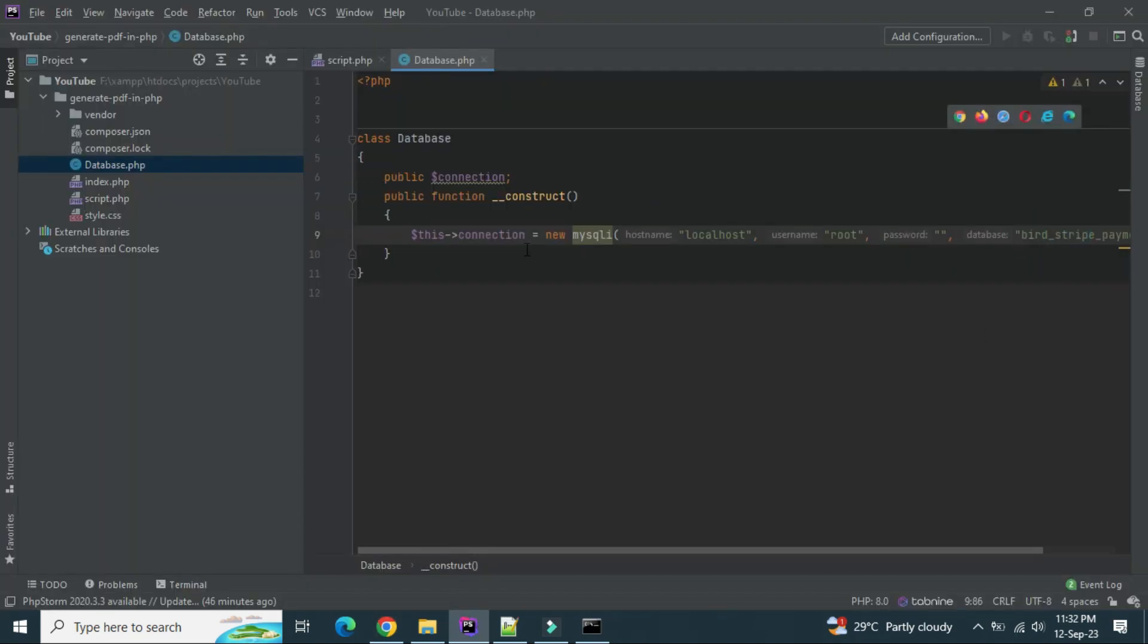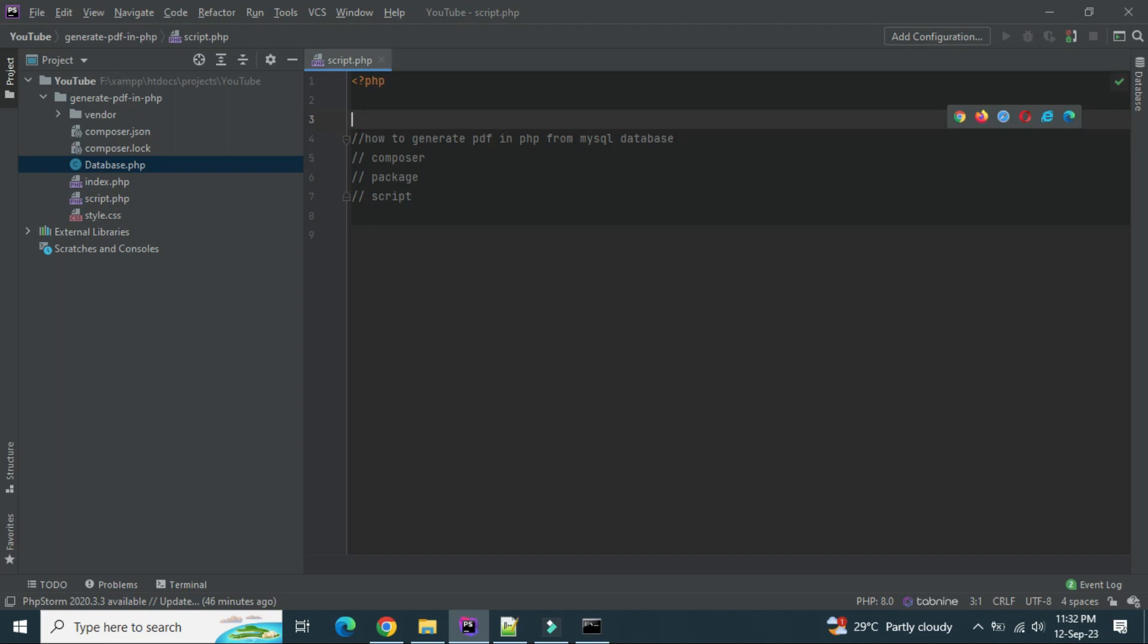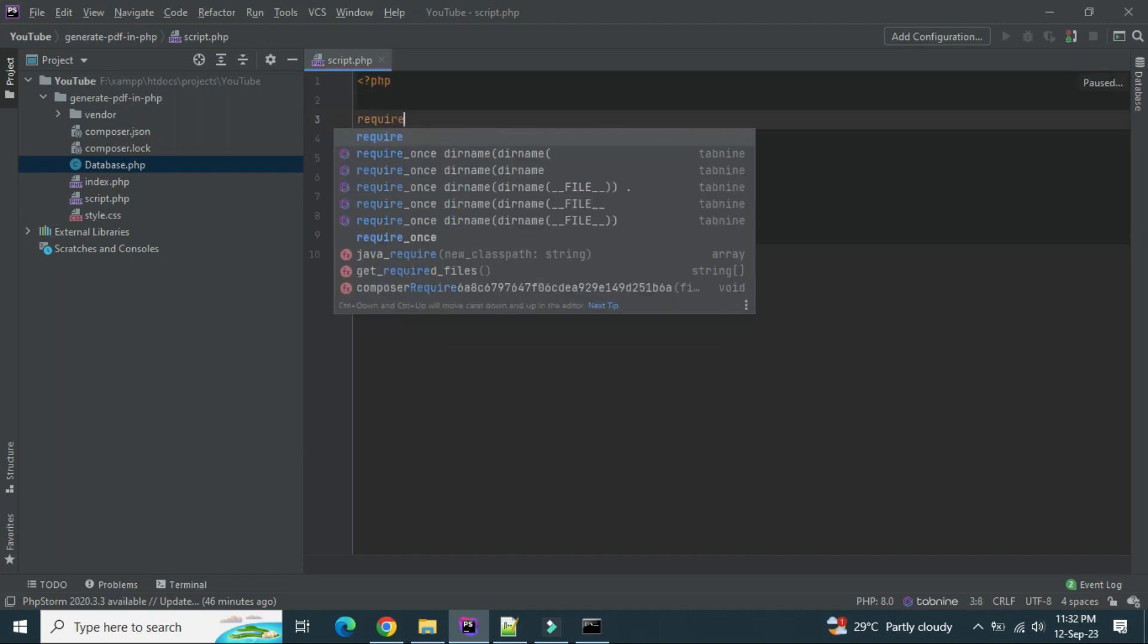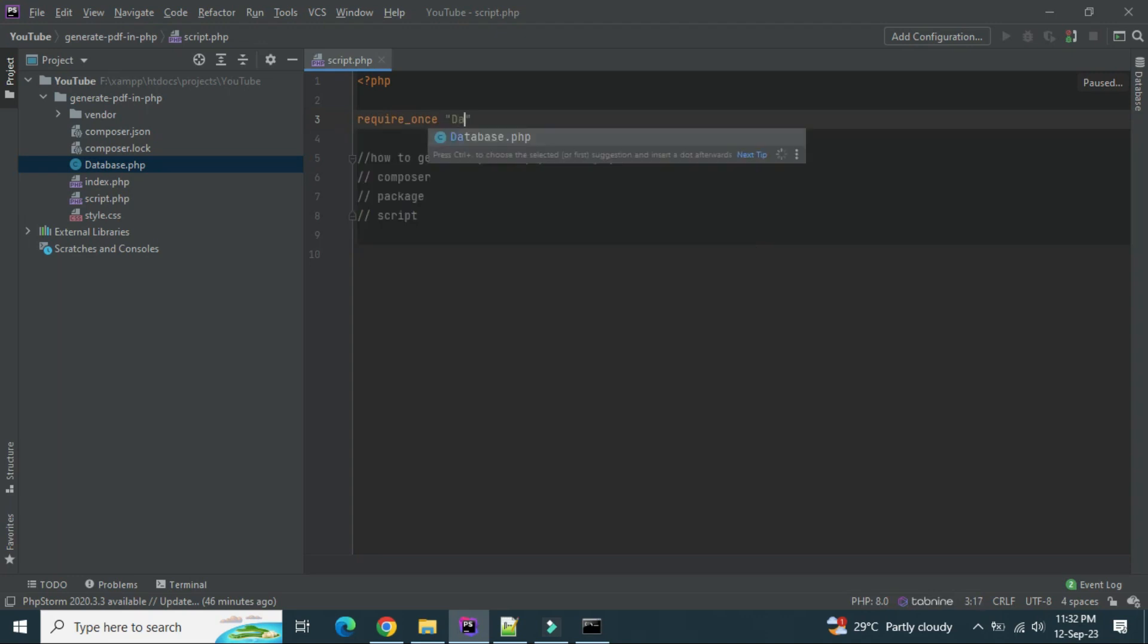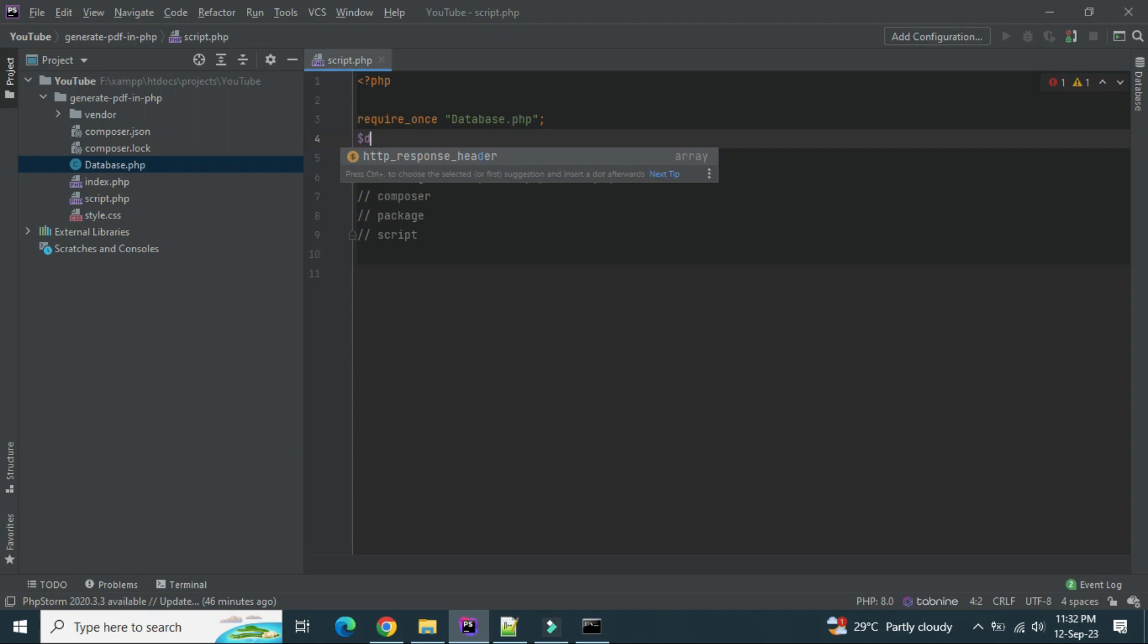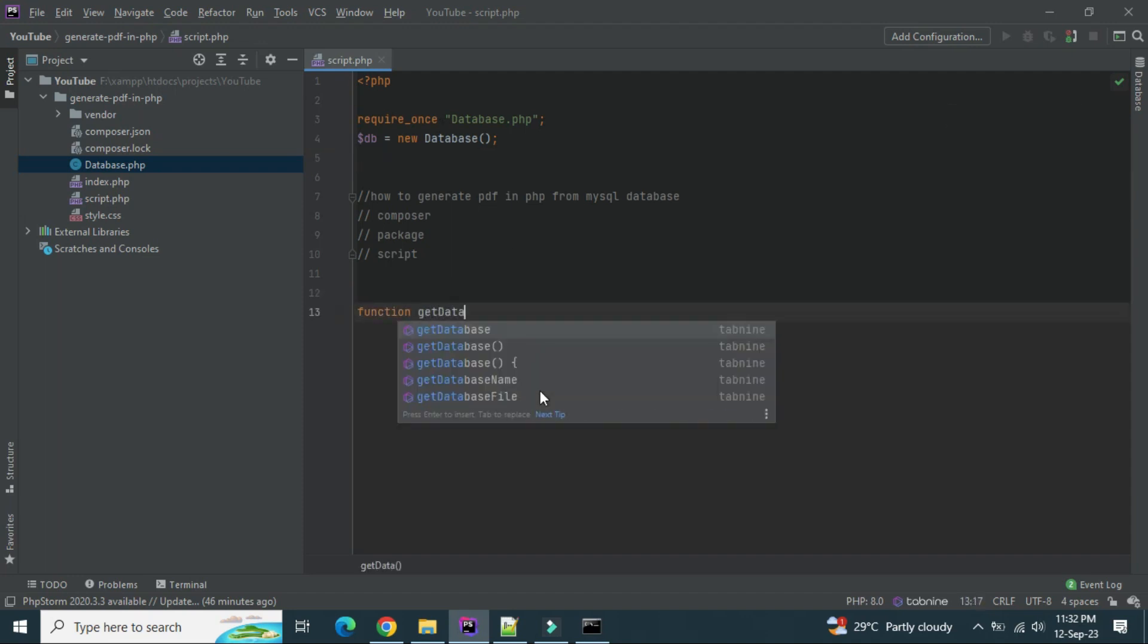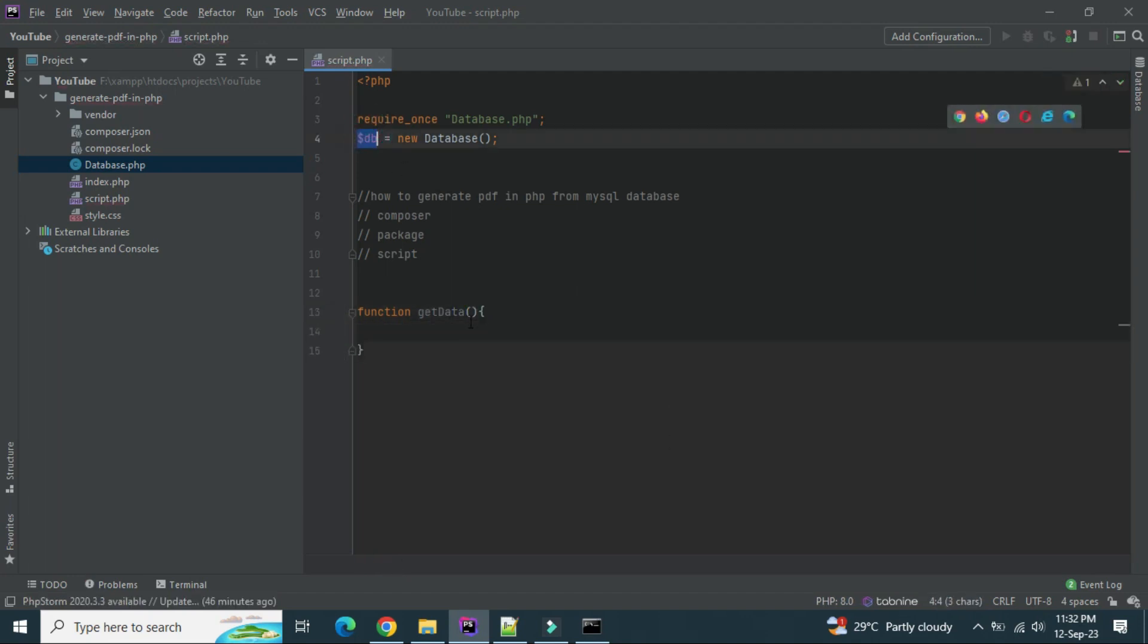Okay, so now our connection file is ready, database connection file is ready. Now let's import this. Let's create an object of it and let's create a function here to get the data from the database.